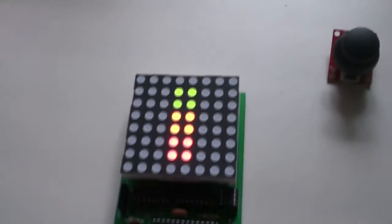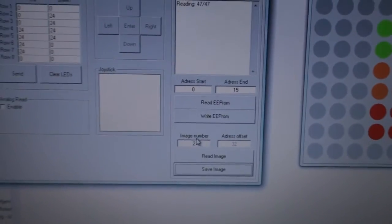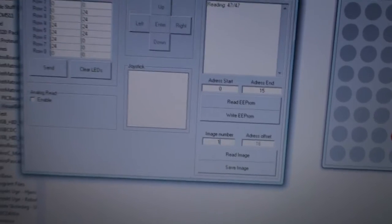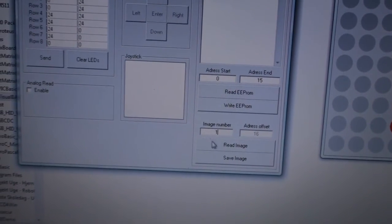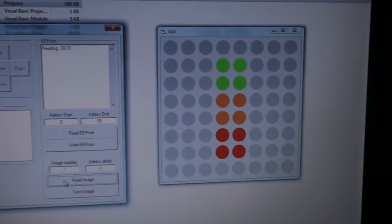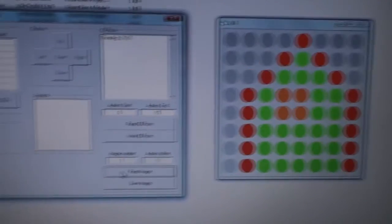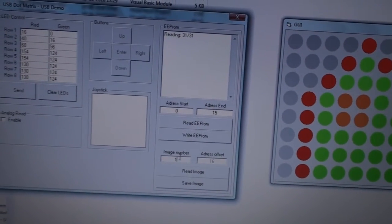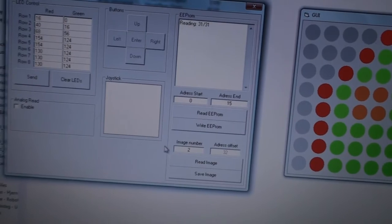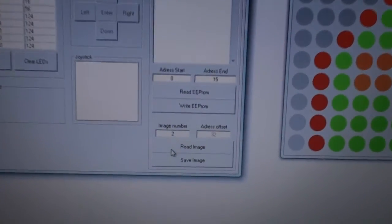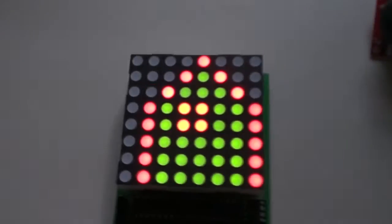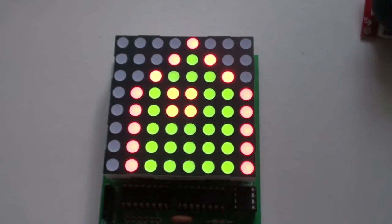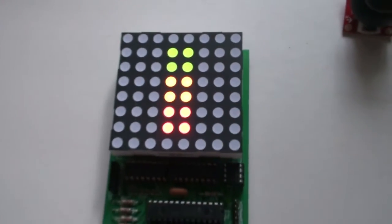And now if we turn off the power or just switch to another image, like for example let's say the house which is image number 1, it will load the house. If we then click read image and read image number 2, it will read our last saved image. There you go.